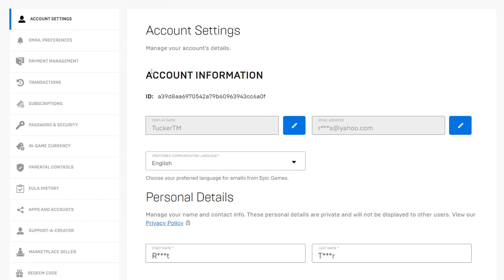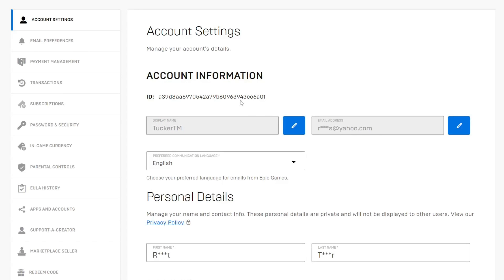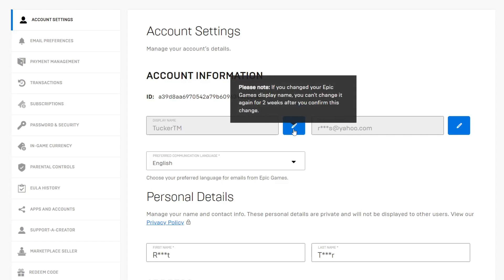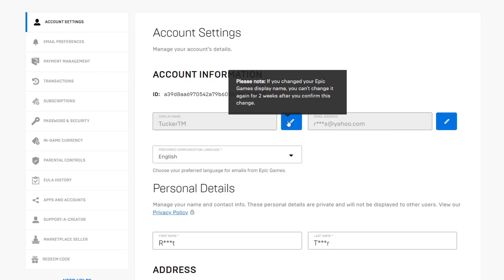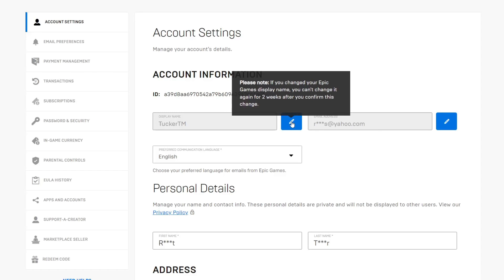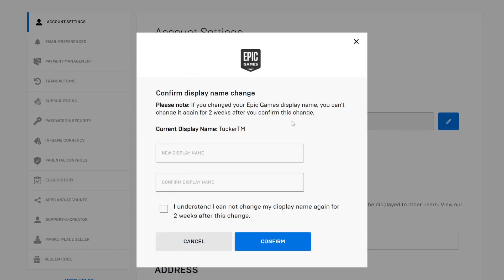As you can see at the top we can see our account information and here is my display name. At the moment it's TuckerTM. Then go to the right of it where you've got this pencil icon which is basically an edit and change button. This message is saying that you can't change your username for another two weeks after you've changed it. Let's tap on the change button like so.